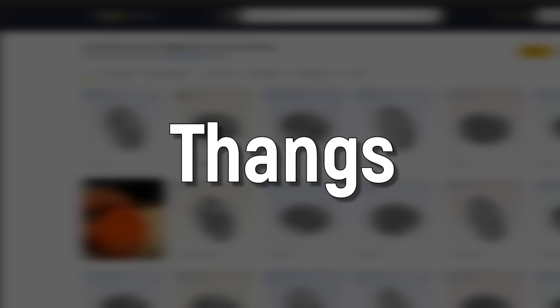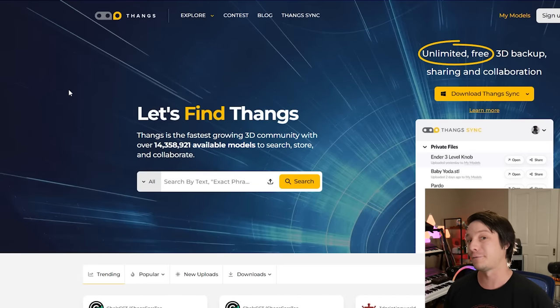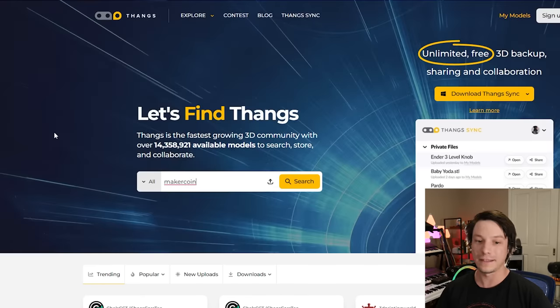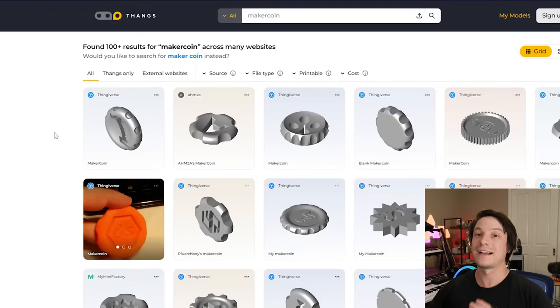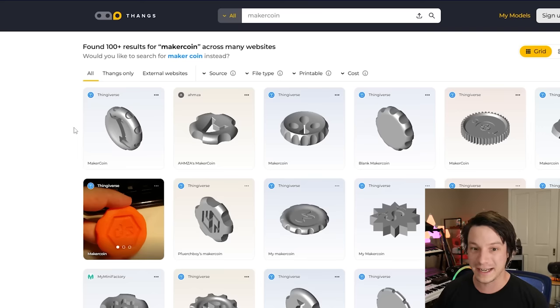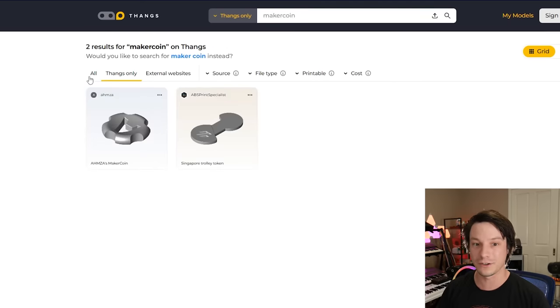Next up we have Things, which is a fairly new 3D printing repository you may have heard about from your favorite YouTubers. It is a very powerful repository with its own built-in search engine. Similar to Yegi, you can search across different websites that Things has crawled. If you search "maker coin," Things will search outside of its own repository if you want, or you can choose "Things only" to search just their own STL repository, or search external websites as well.